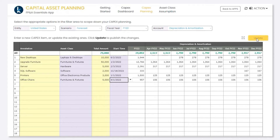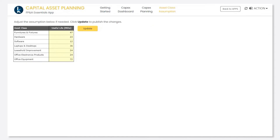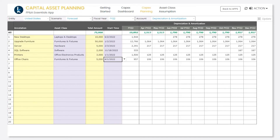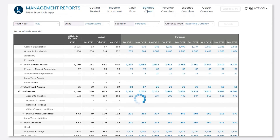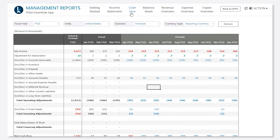Once you click update, Kepion takes care of the rest. Our software automation provides end users with an easy and simplified approach for inputting their information, without needing to think too much about costing methodologies. Based on a lookup table of depreciation spreads by asset class, Kepion can calculate the spread costs not only within this plan, but also within your income statement, balance sheet, and cash flow reports.